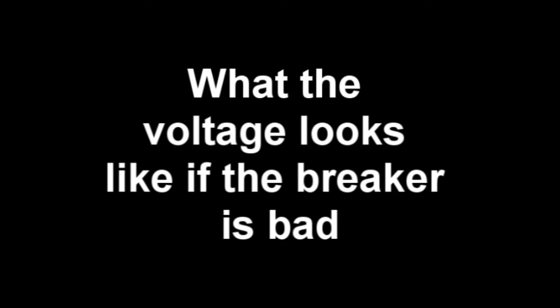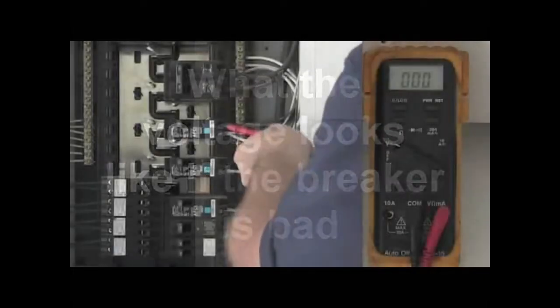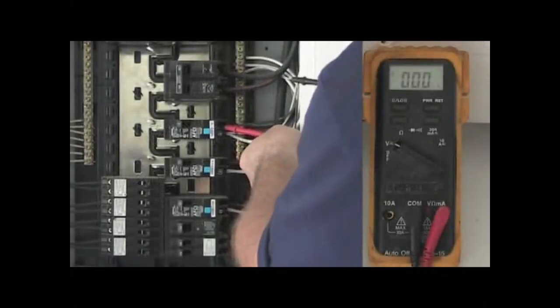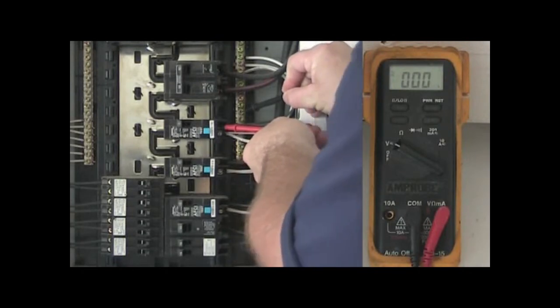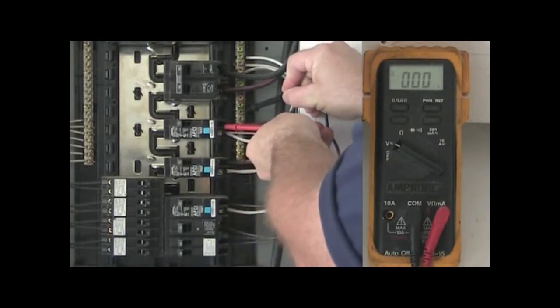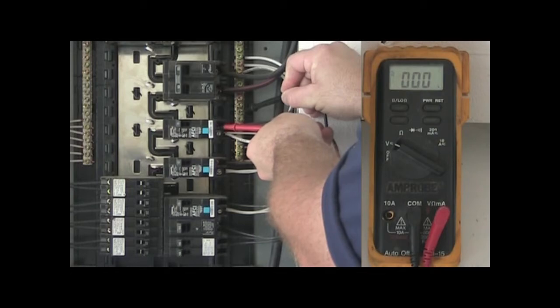If the breaker is bad, the voltage on this test will read anywhere from 0 to 109 volts. As a reference point, you should always take a voltage reading on the main breaker first. This will tell you if what you're seeing on the breaker being tested is normal.